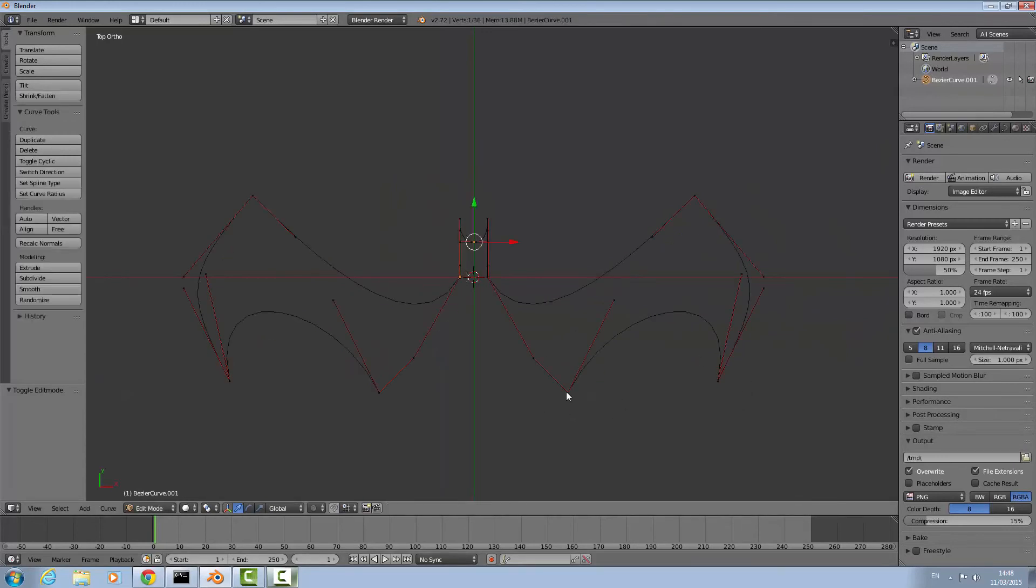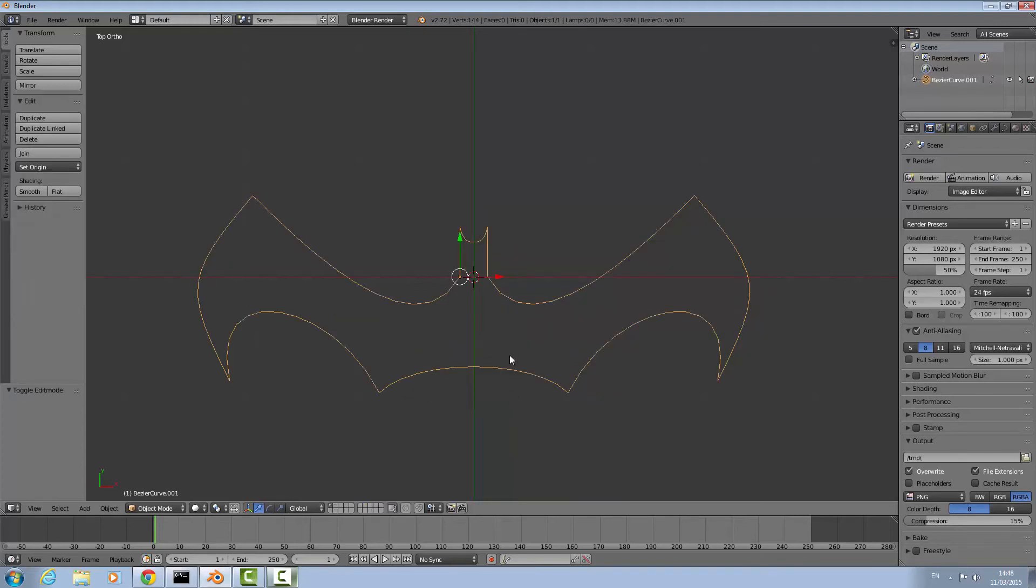Make sure you're in edit mode. Right click, shift right click, and F for fill. This is going to be the tail. But as you can tell we need another point right here.